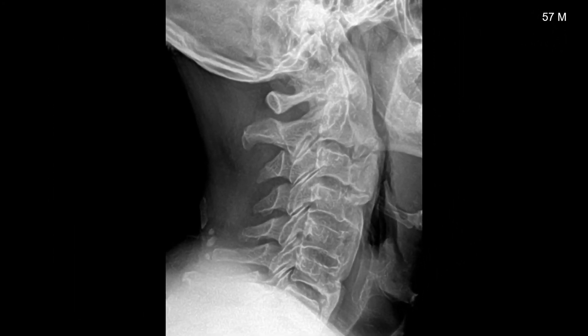This is a 57-year-old male with thick, exuberant calcification noted at the anterior aspect of C2, which is discontinuous, and then appears continuous and flowing all the way down to C7. There is relative preservation of the intervertebral disc heights as well as lack of posterior element involvement — classic appearance of DISH.